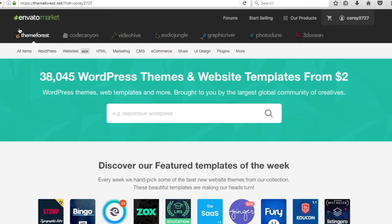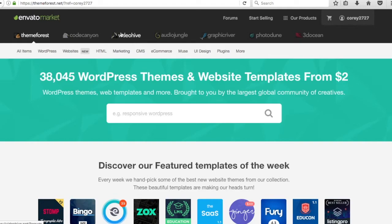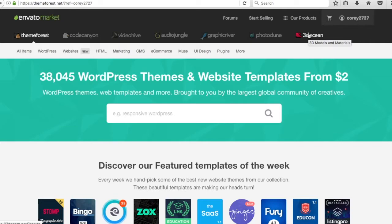Once you go to this website, you're going to see all sorts of different things. They have themes, and under code they have all sorts of website scripts — code, plugins, mobile, video. You can get different videos from them, audio, graphics, photos, 3D vectors, models — all sorts of different things. Basically anything you need for your website is going to be at this website.